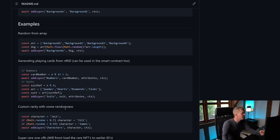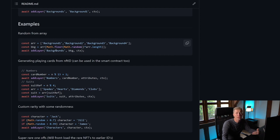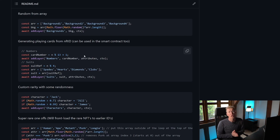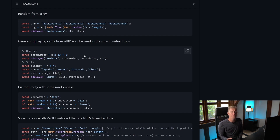Here are some examples of how we can do that. We can put all the file names into an array and then select one at random — this will use a random background that changes every time you generate the NFT series. We can also do things like generating playing cards, which is really useful because you can derive a playing card from the NFT ID within the smart contract, adding extra functionality that way.